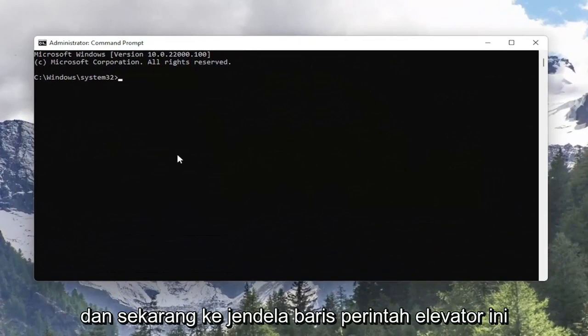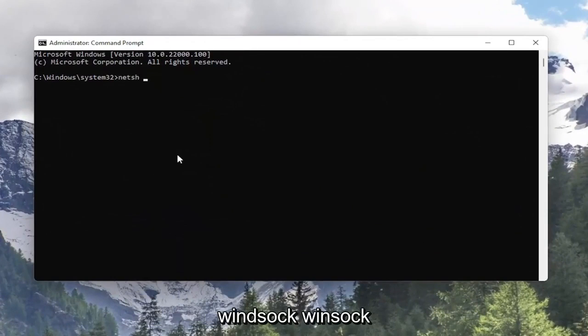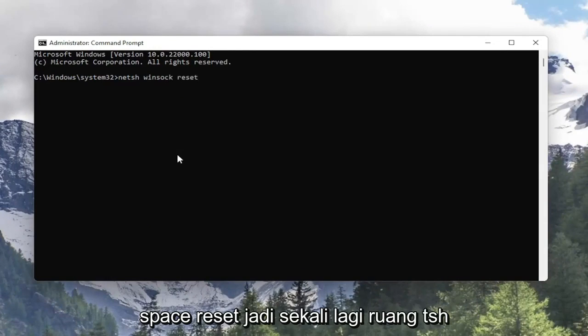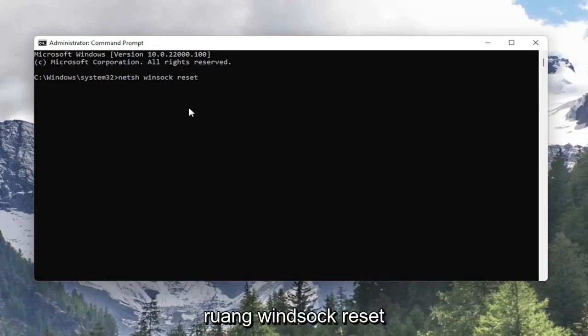And now into this elevated command line window you want to type in N-E-T-S-H space Winsock W-I-N-S-O-C-K space reset. So again N-E-T-S-H space Winsock space reset. Hit enter on the keyboard.